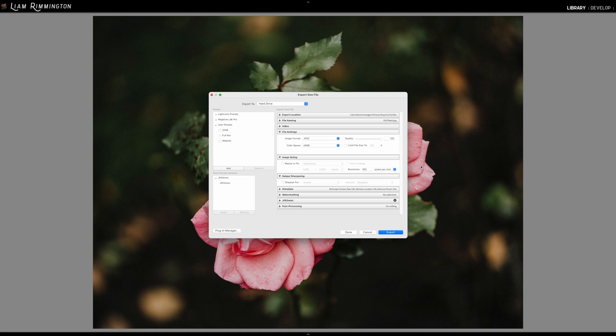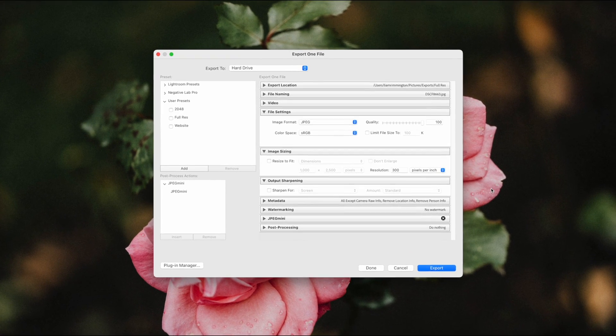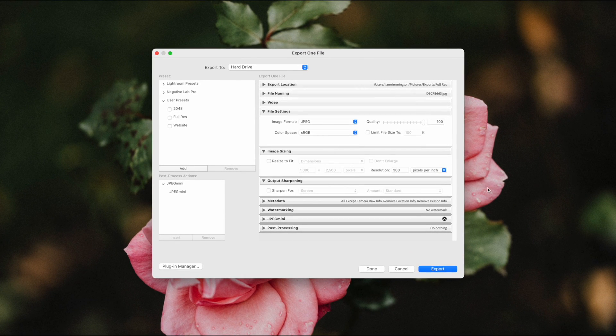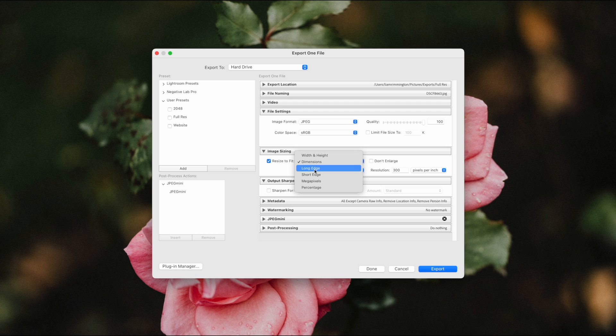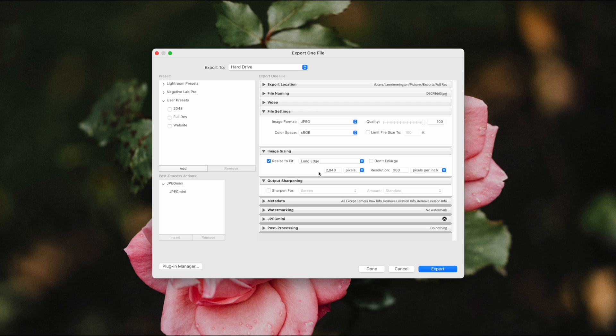We'll start by limiting the image size to 2048 pixels on the long edge. So we can do that here in the image sizing section. I can tick the resize to fit option, and from the drop-down I can choose long edge, and then I can type in 2048 pixels on the long edge.